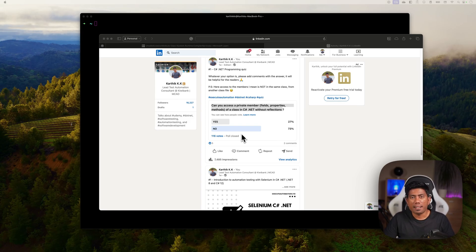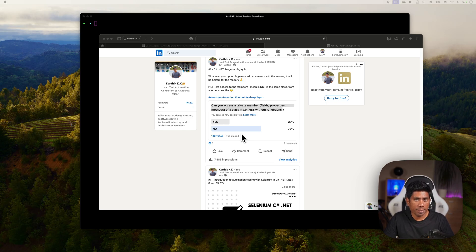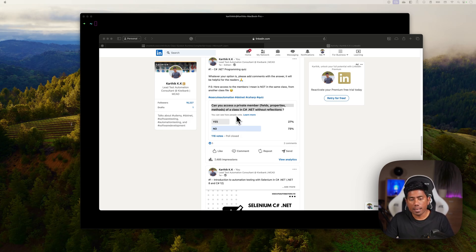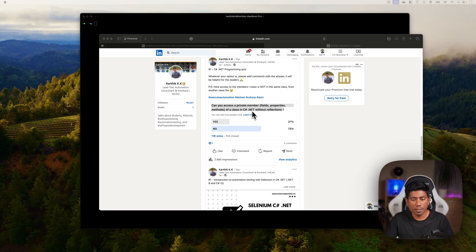Hi guys, my name is Karthik and I am from Azure Automation.com. Today in this video I'll be talking about one of the polls that I initiated in LinkedIn a couple of days ago asking: can you access a private member of a class in C# .NET without reflection?